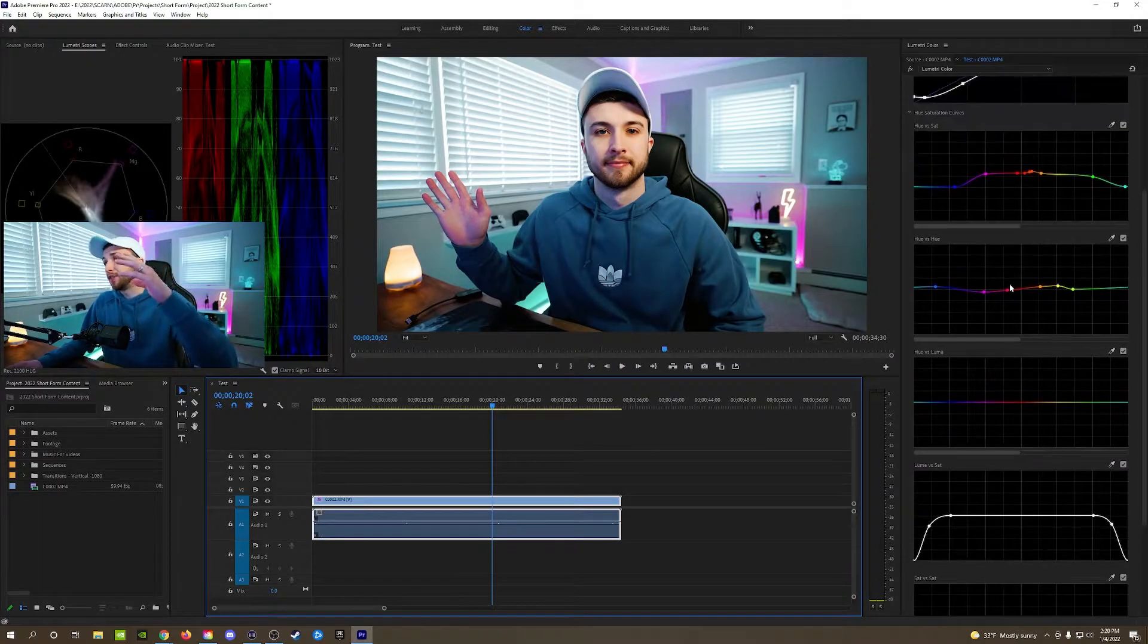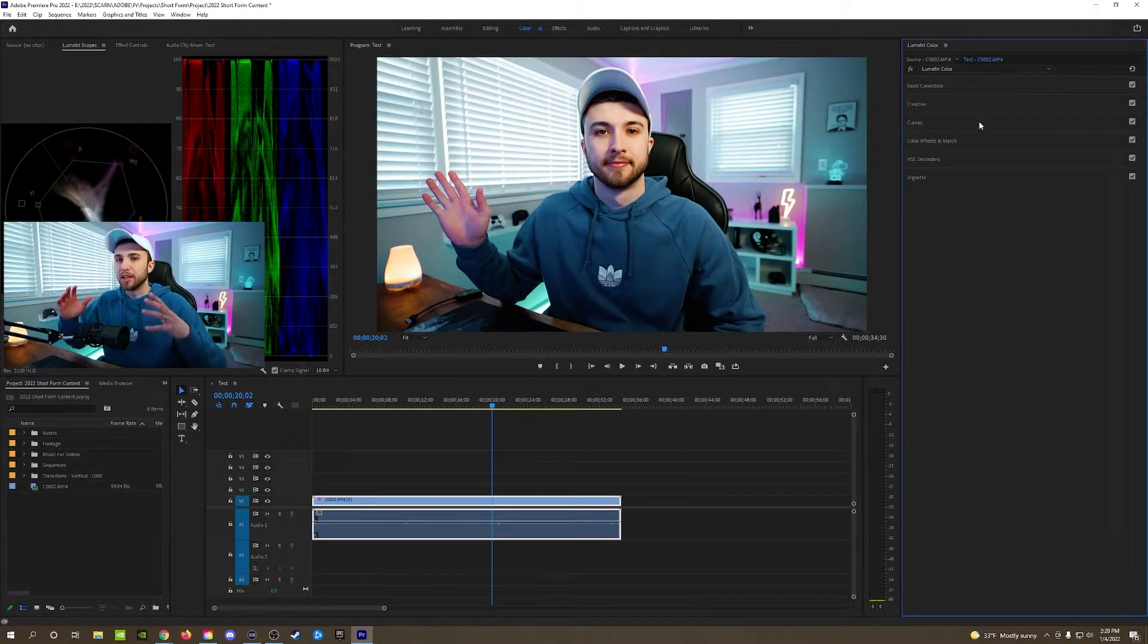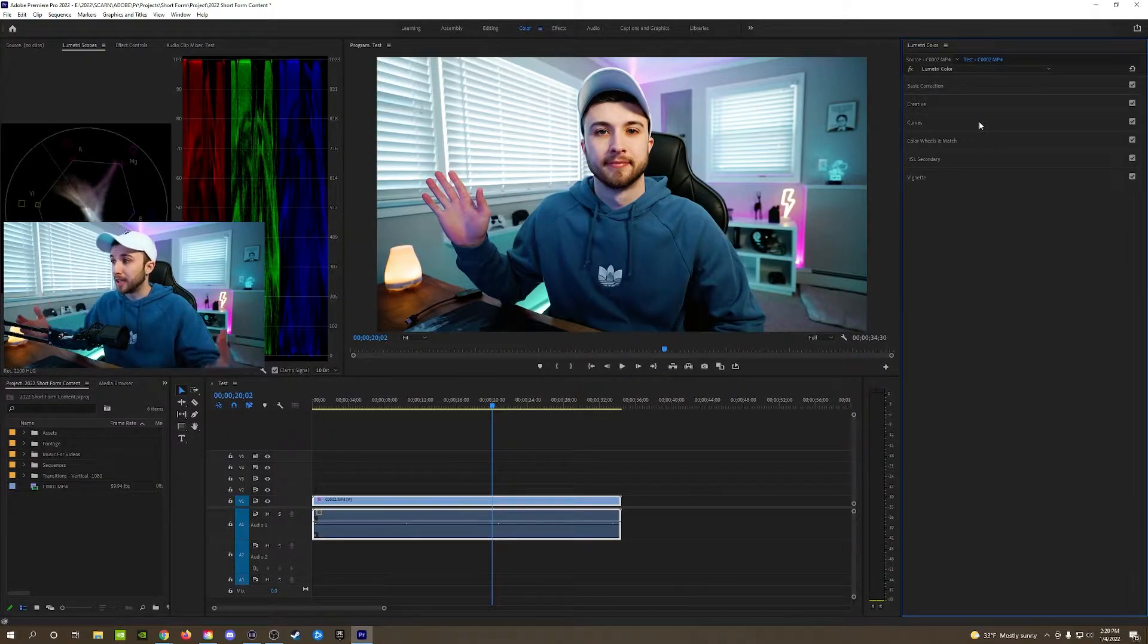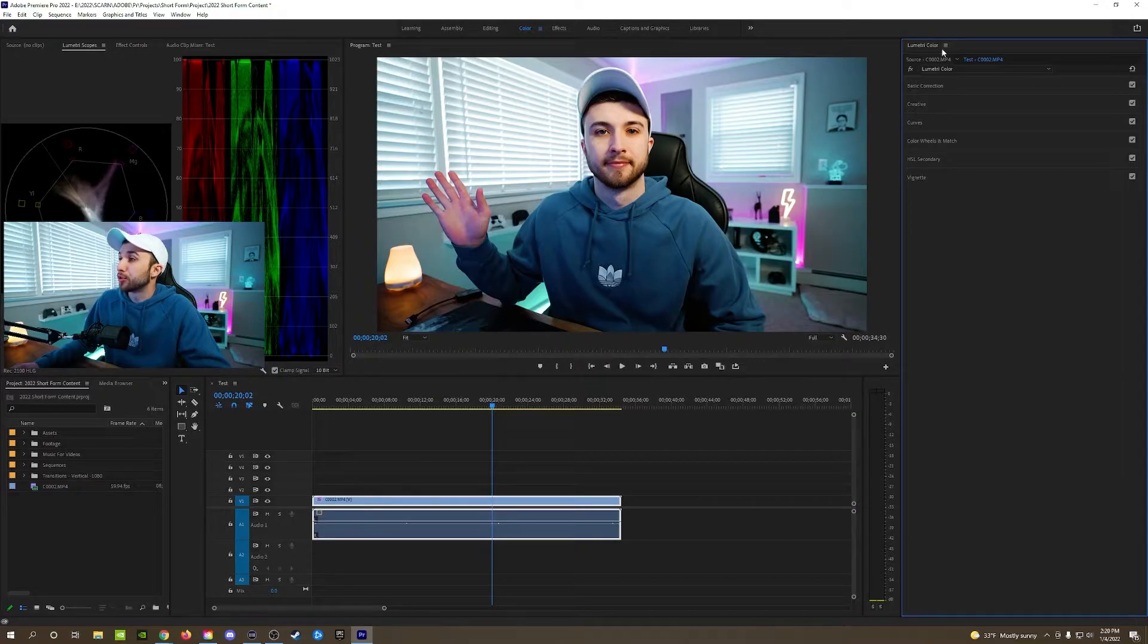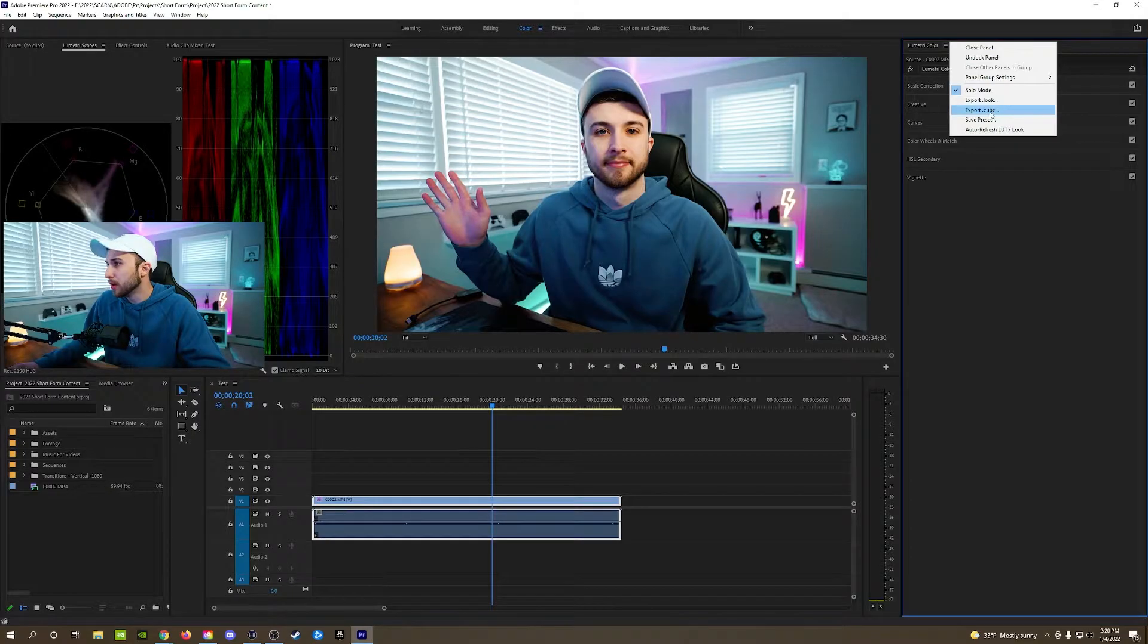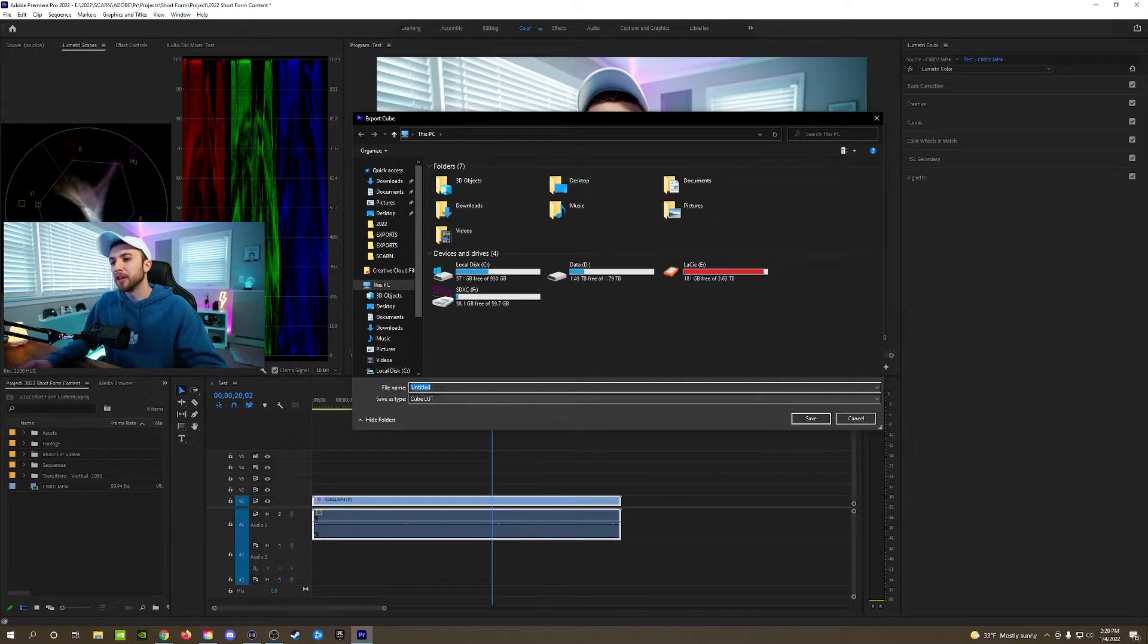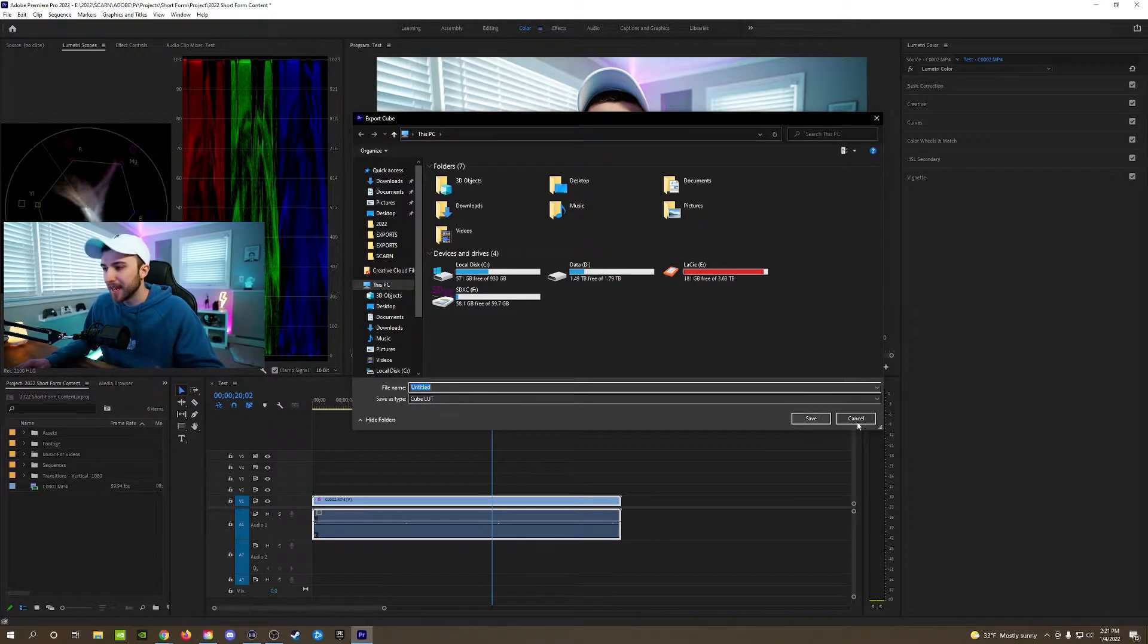And then after that once you have your color correction done, your color grading done, you've gotten the look that you want your stream to see while you are live, you go up here next to where it says lumetri color, click those three dashes, come down here to where it says export .cube, click it and it'll bring you to this finder right here. You can name it whatever you want, it'll export the type as a cube LUT and once you have it all named you click save.